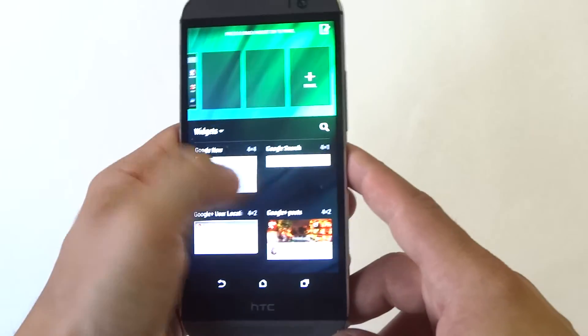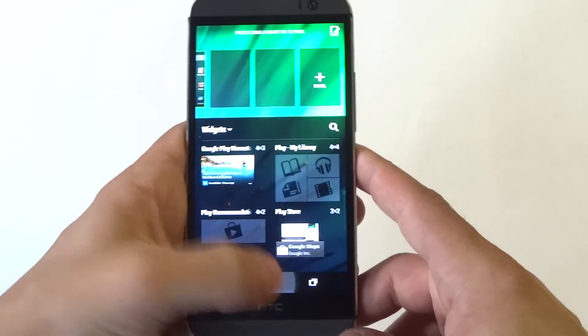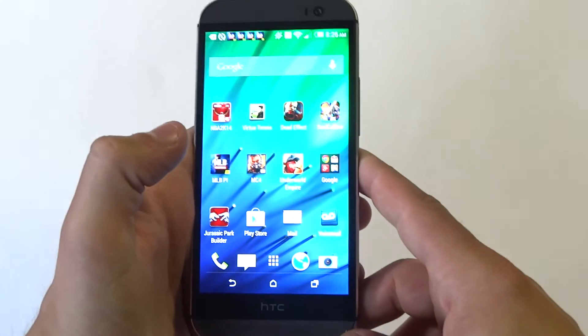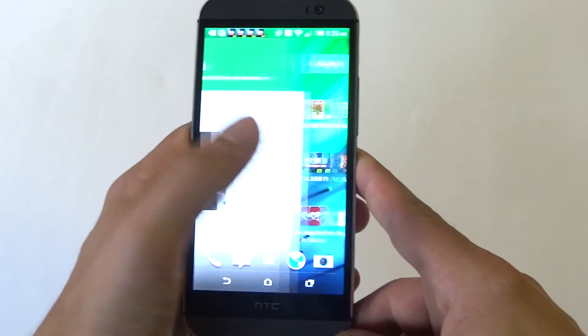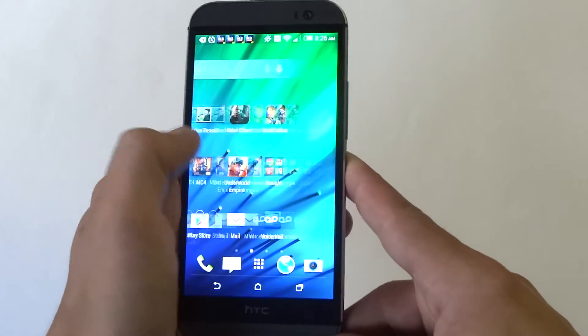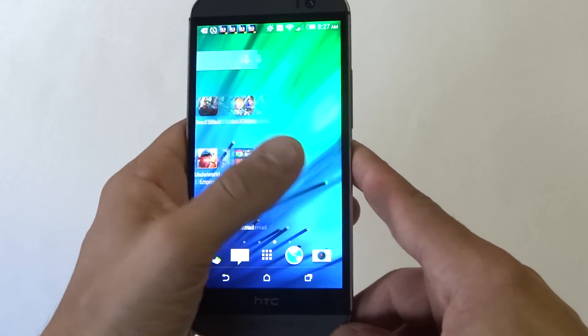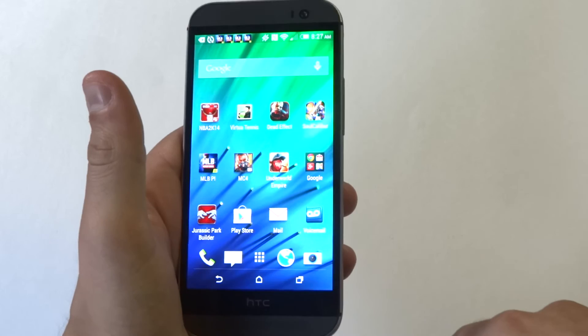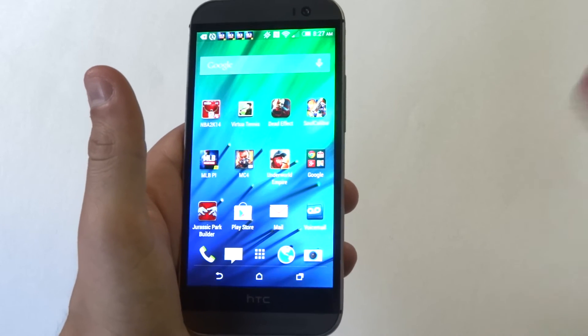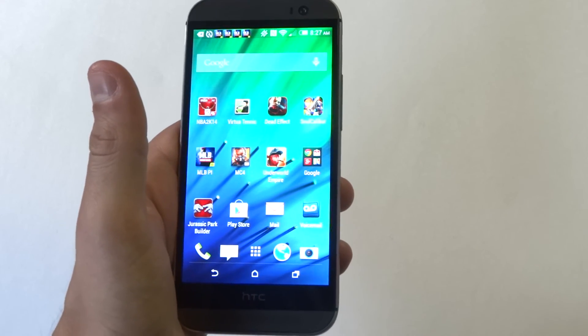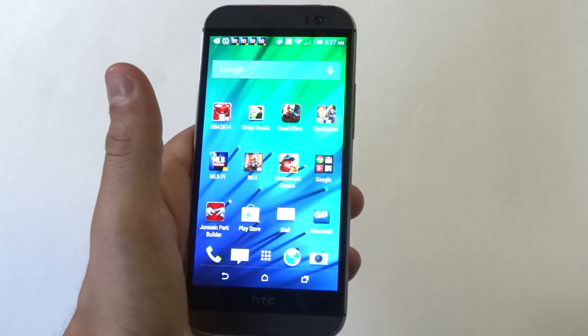So anyways guys, that's how you add and delete widgets on your HTC One M8. Hope you guys enjoy this video — definitely make sure to subscribe and stay tuned for more.